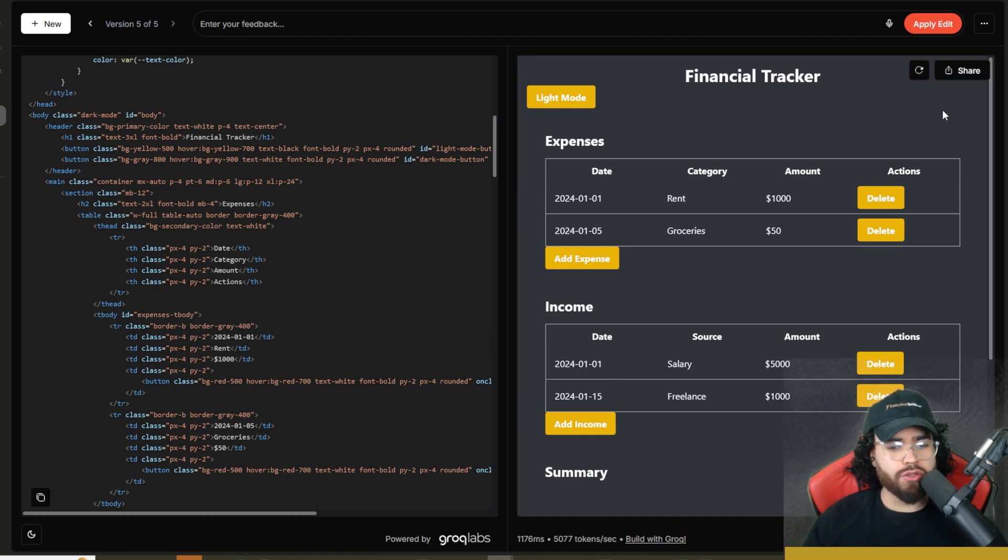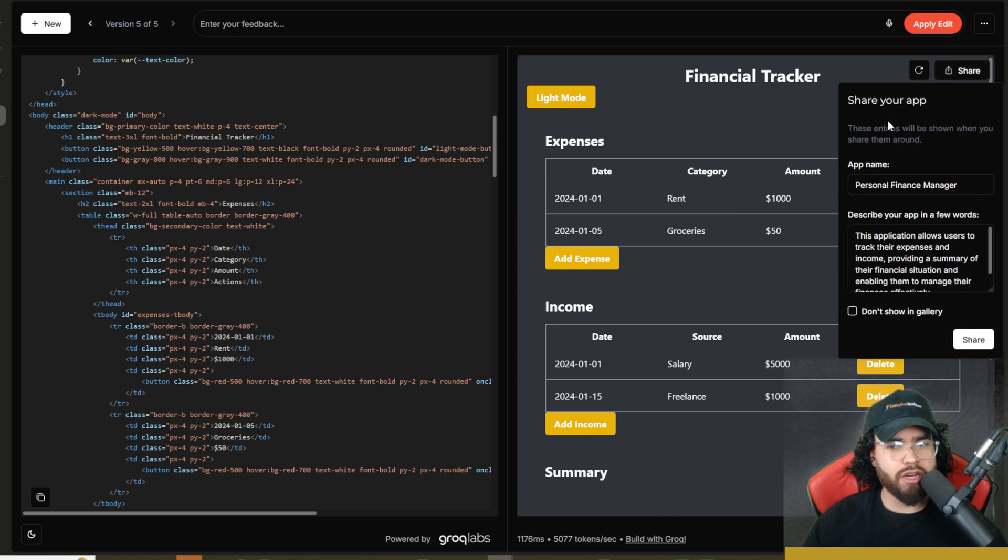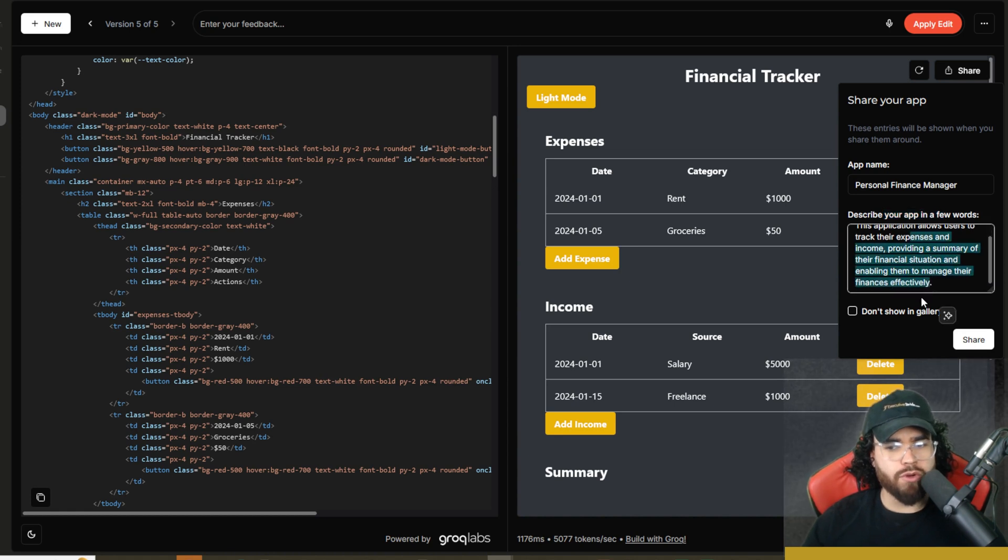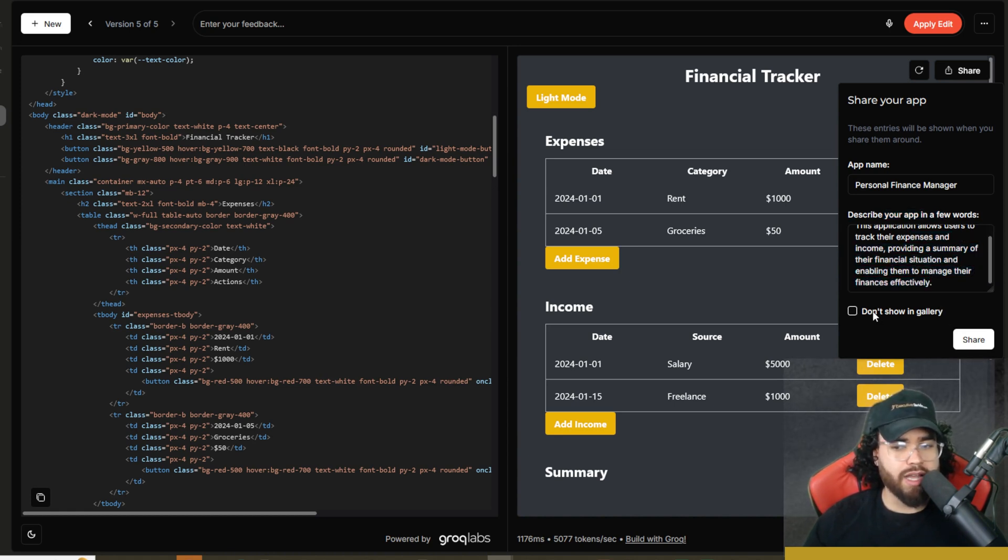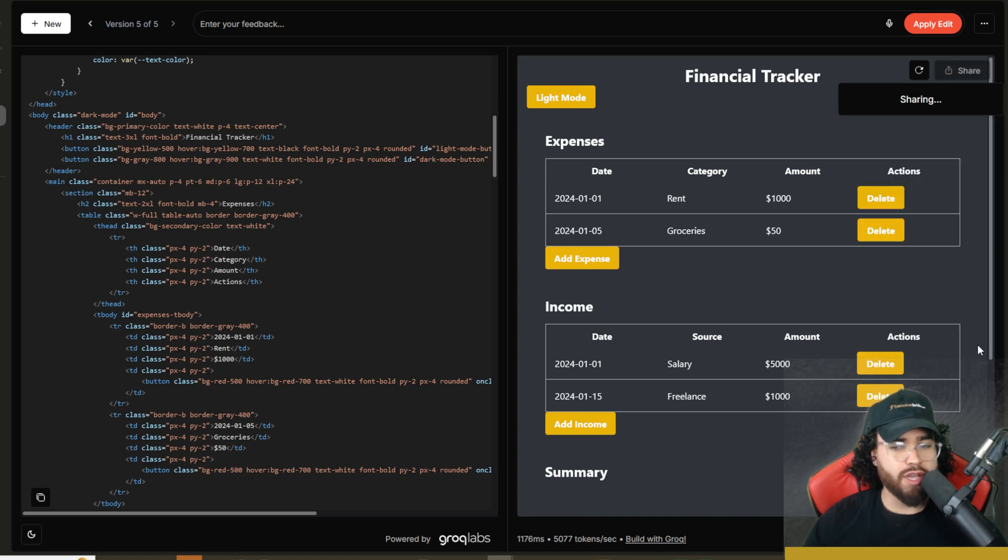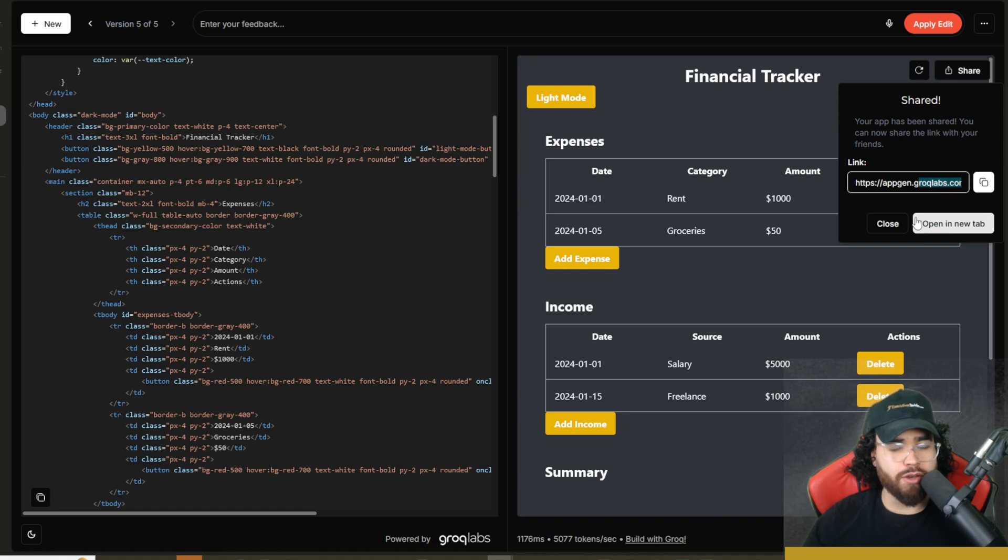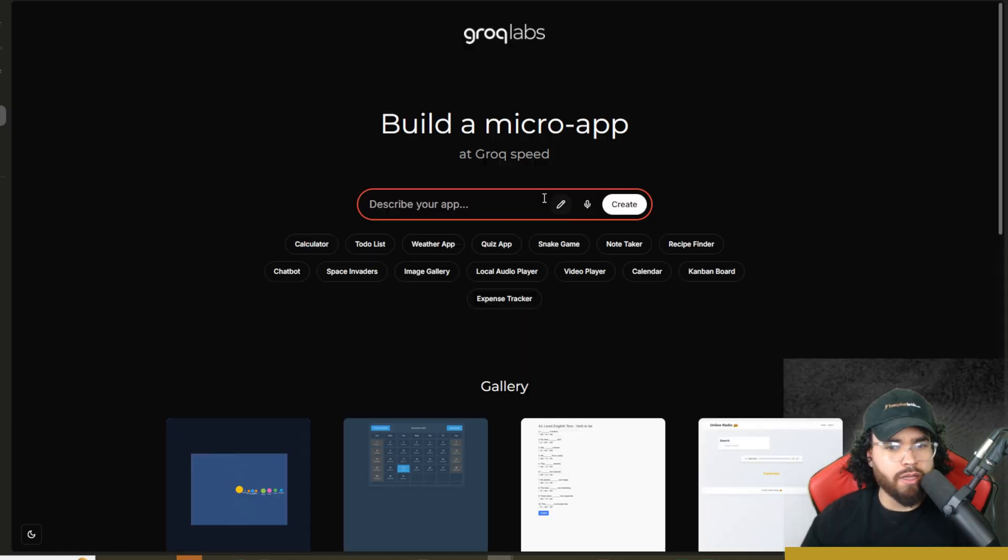Now what you can also do here is you can go ahead and click share and this allows you to share your app. You can add your app name right here, describe your app in a few words right here, and then you can either allow it to not show in gallery or to show in gallery and then just click share. It's going to give you an actual link right here that you can give to people, open in a new tab, et cetera. So really nice stuff there.